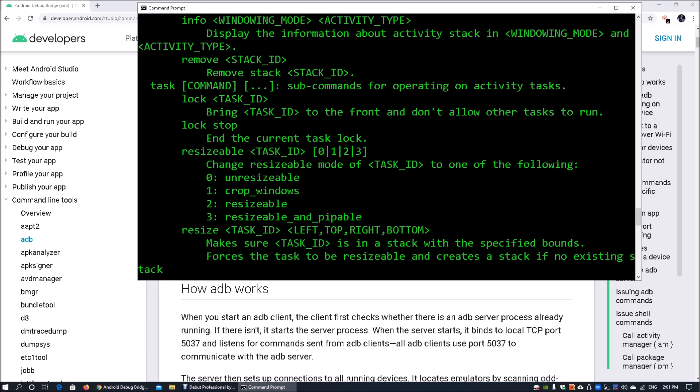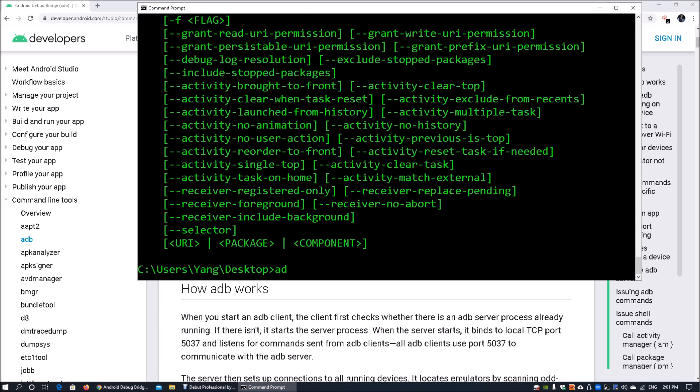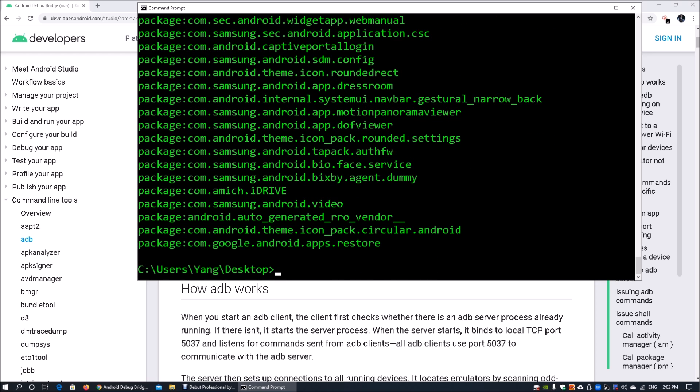We will also be looking at PM, which is a package manager. All you got to do is enter ADB shell PM, and you can enter list packages. When you enter list packages, it will list all the packages currently inside the Android device.